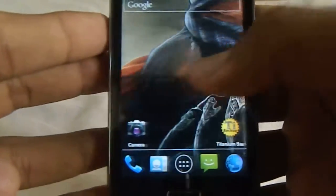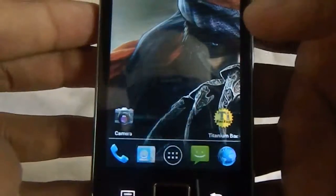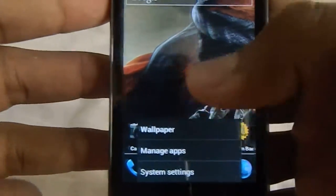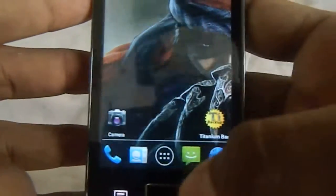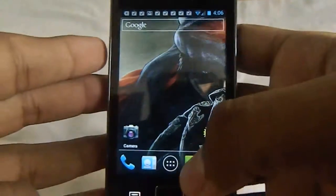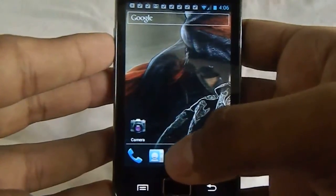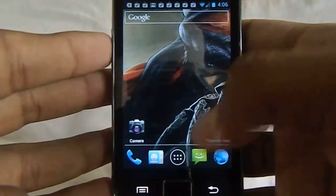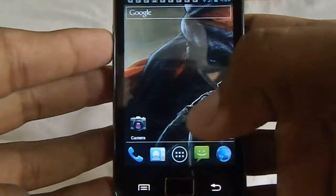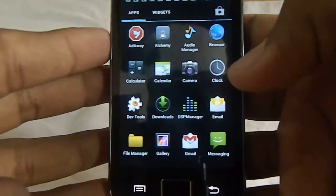And the normal Trebuchet launcher. Here are the menus. Now let's get into the app drawer. Here are the apps.